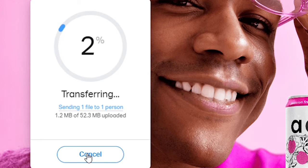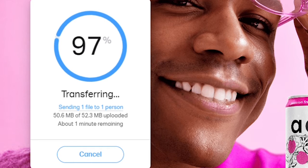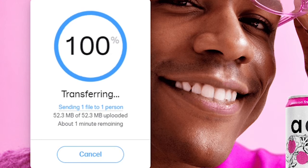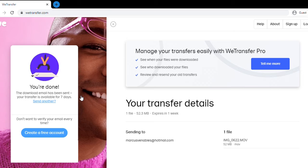It'll take a bit of time and give you a percentage meter. And once that's complete, it'll say you're done. Congratulations. And it gives you all your transfer details right there.